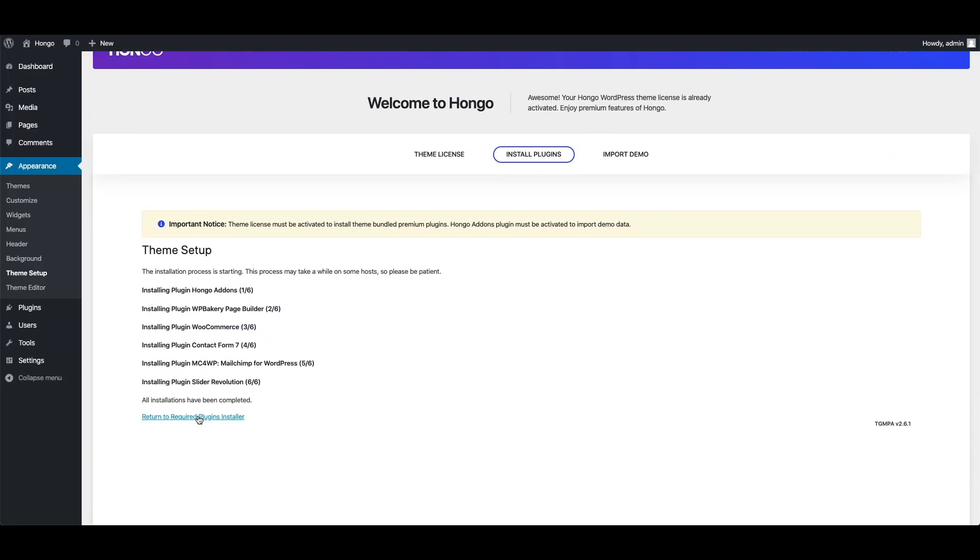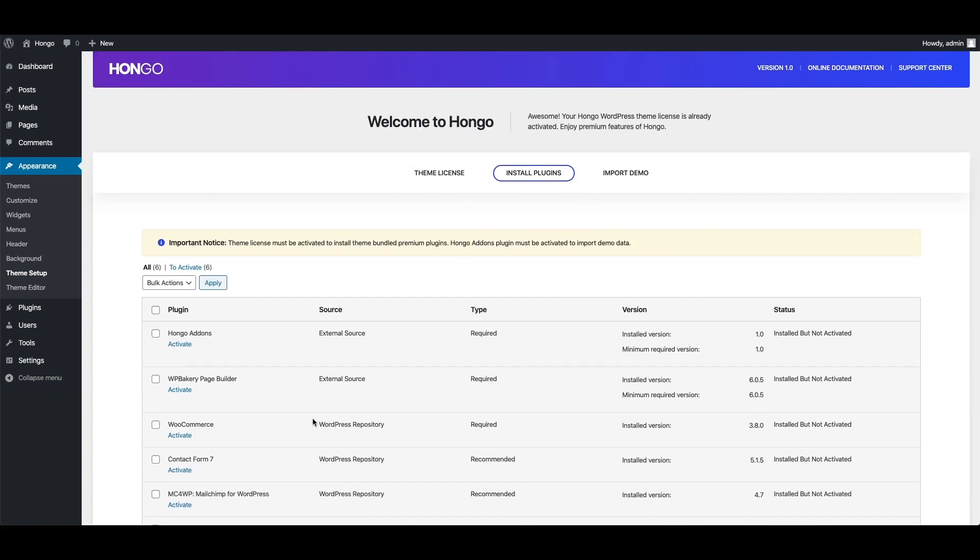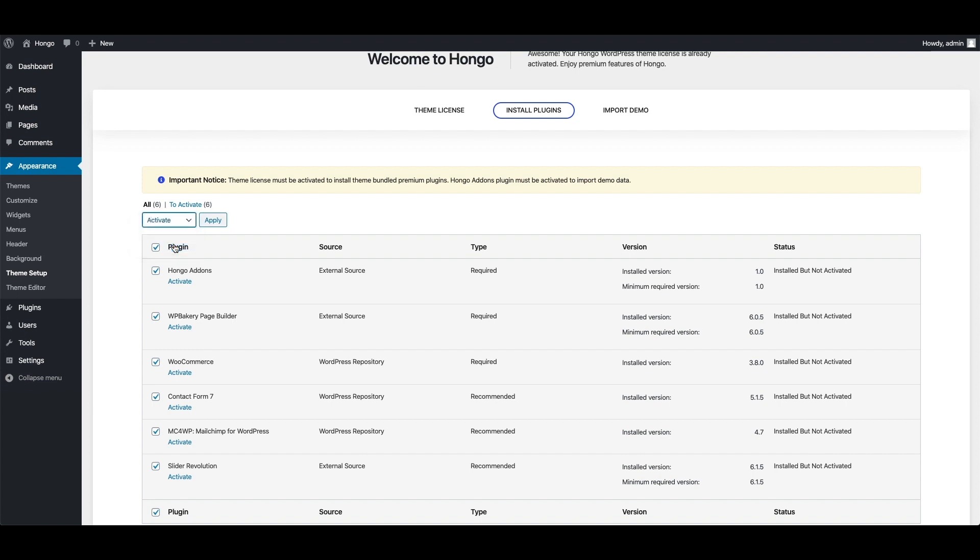Click return to required plugins installer link. Now you need to activate all these plugins. So tick mark this check box and select activate and click apply button.